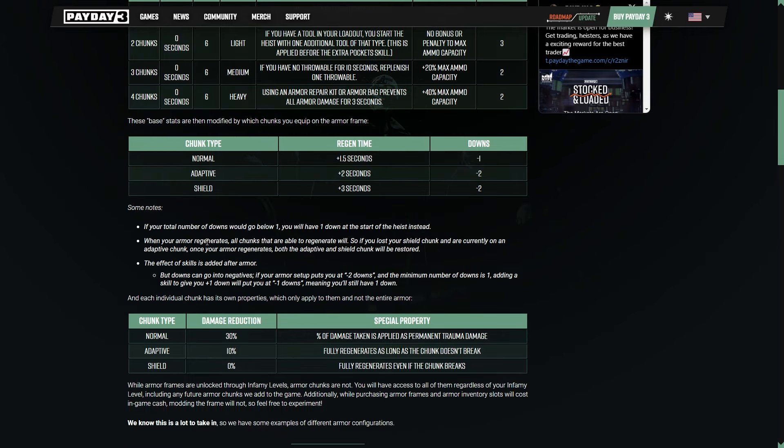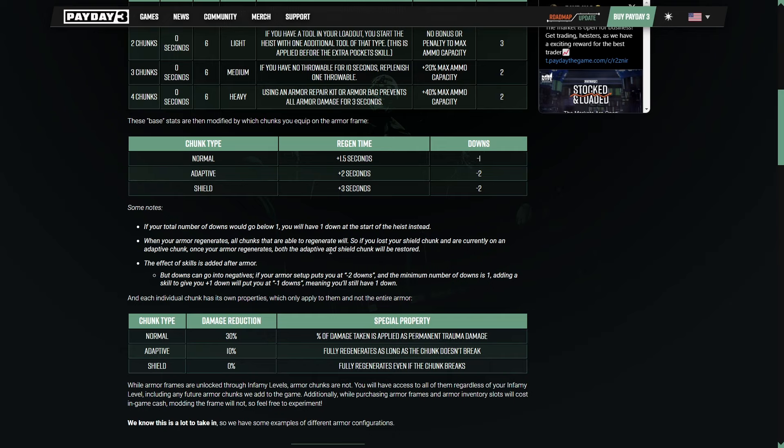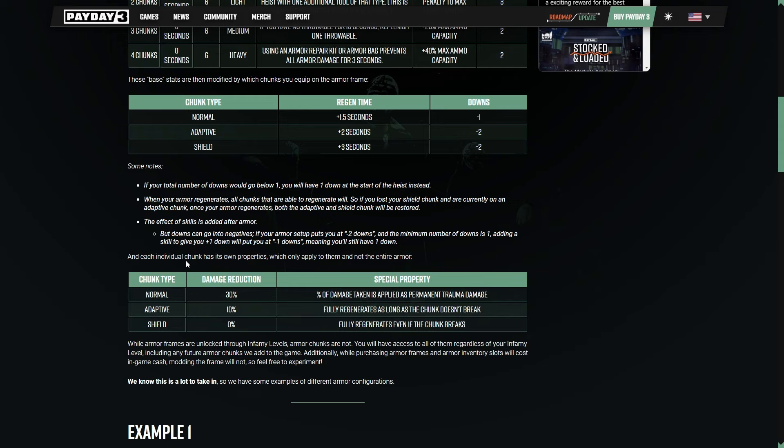When your armor regenerates, all chunks that are able to regenerate will. So if you lost your shield chunk and are currently on an adaptive chunk, once your armor regenerates, both the adaptive and shield chunk will be restored. Each individual chunk has its own properties, which only apply to them and not the entire armor. So normal has a now 30% damage reduction as opposed to the 25 we currently have, but there is a percentage of damage taken as a permanent trauma damage. Still, that's Payday 3 armor. Adaptive armor has also been buffed from 5 to 10%. Fully regenerates as long as the chunk doesn't break. And then the shield, no damage reduction at all, but it fully regenerates even if the chunk breaks.